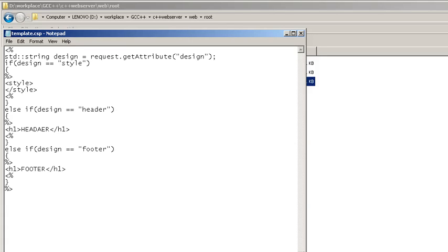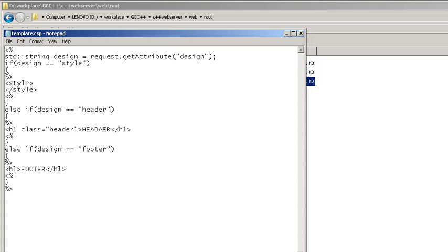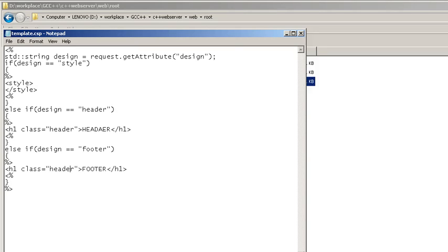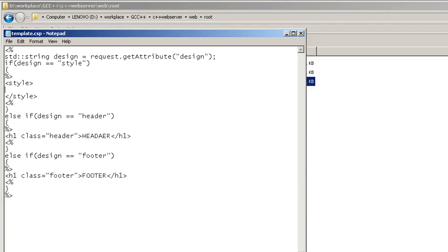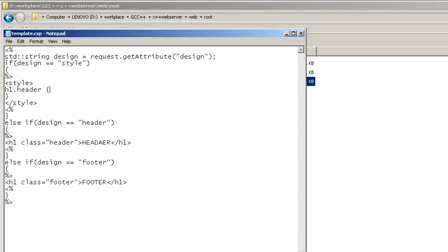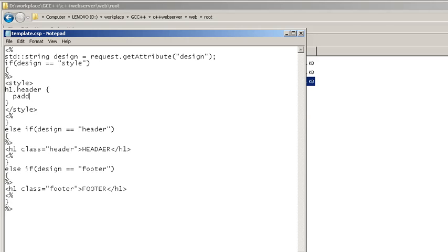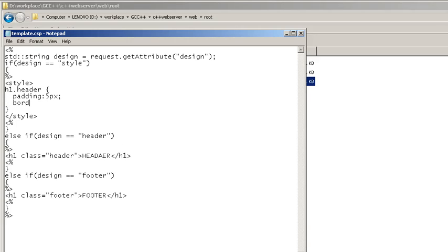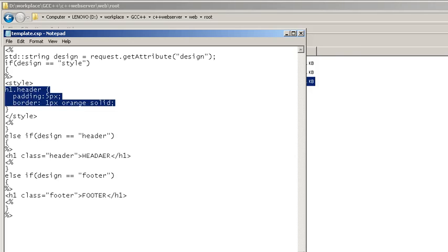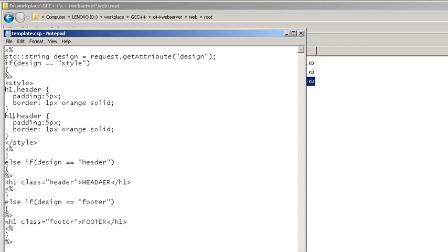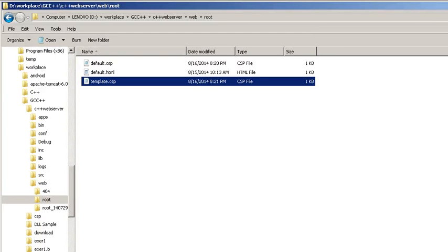Okay, let's insert class names here: header and then footer. For the h1 header: padding 1px, border 1px orange solid. You need to do the same thing for the footer. Now let's try to refresh the page.